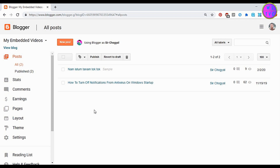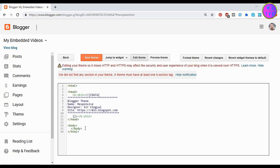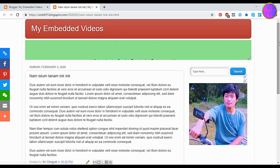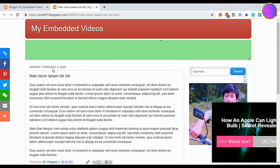Hey guys, welcome to my channel. If you're new to my channel, please consider subscribing. Today we are going to write a basic code for our Blogger theme, which means we are going to design a simple and basic template for our Blogger. This is how my present Blogger theme looks like — I'm going to replace it with a simple theme by writing a basic code.